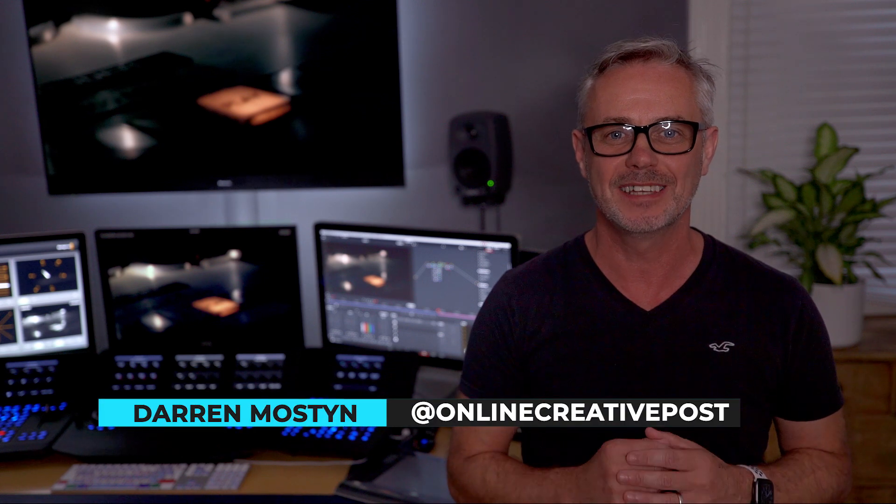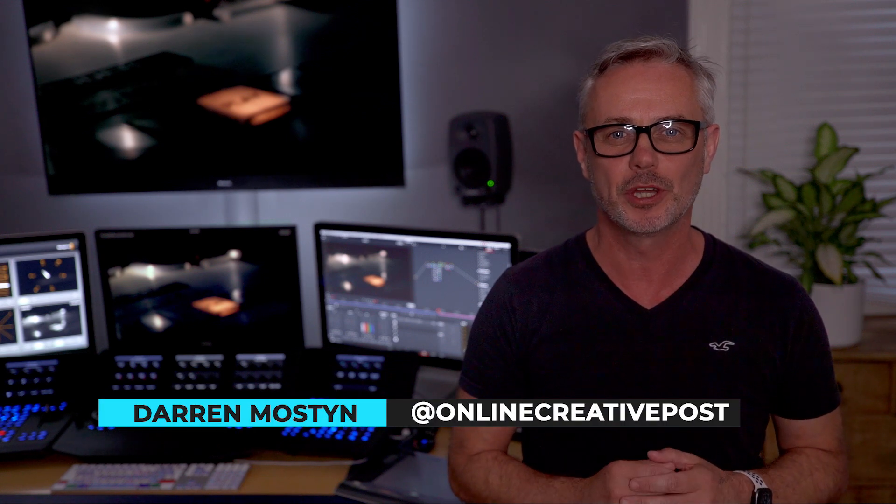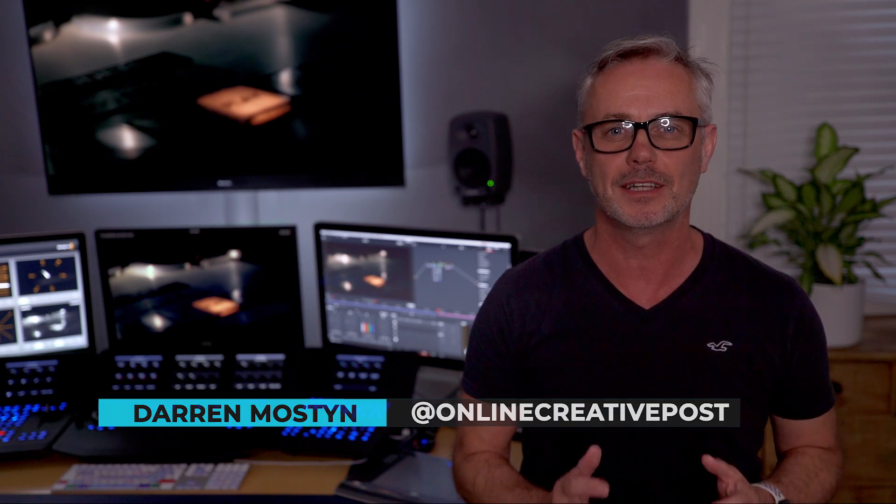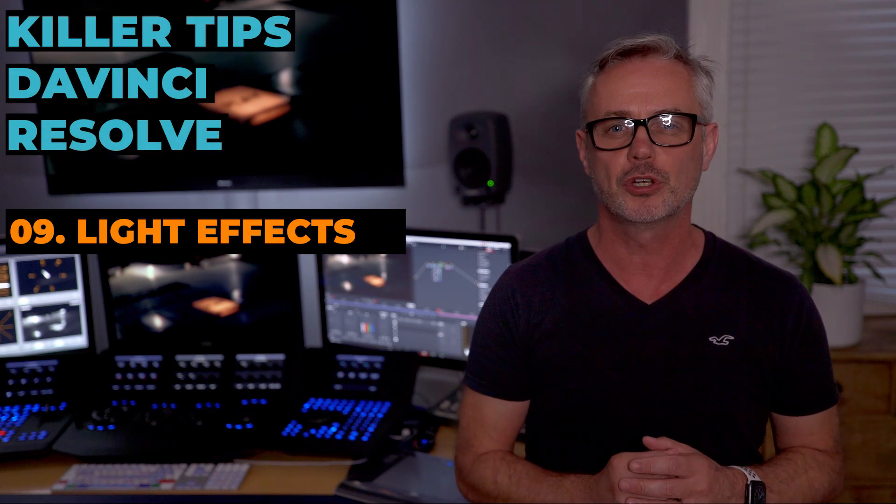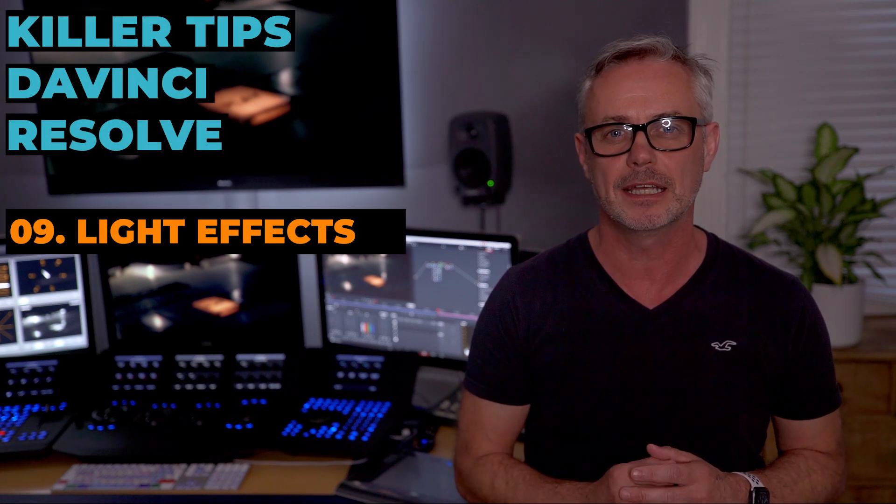Hi, my name's Darren Mostyn and in this episode we're going to be looking at the Resolve light effects. I'm going to show you in just a few minutes how to create really convincing light looks and we're going to look at some tracking techniques as well. So let's go and have a look.